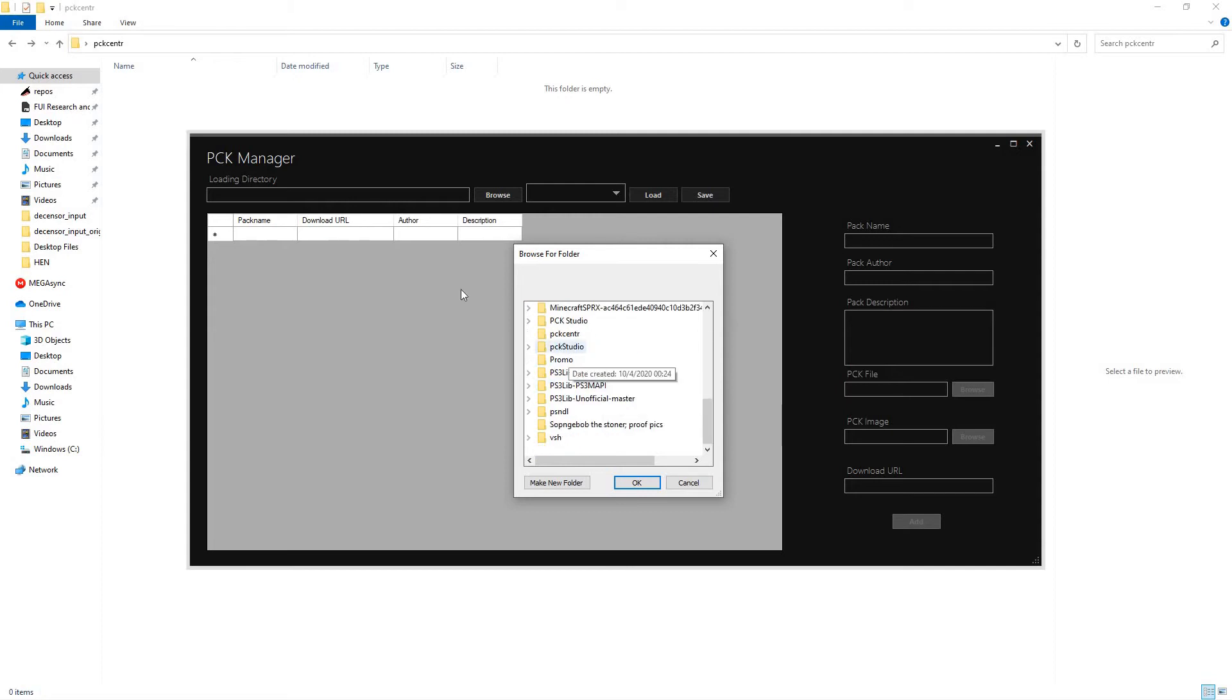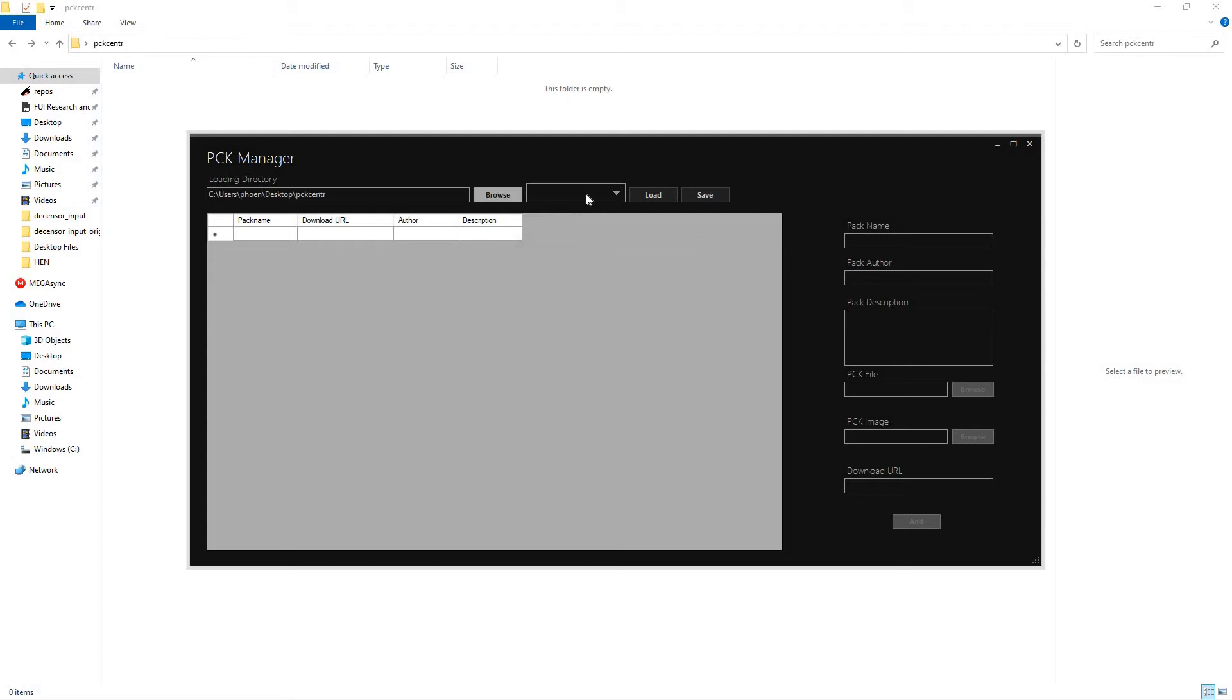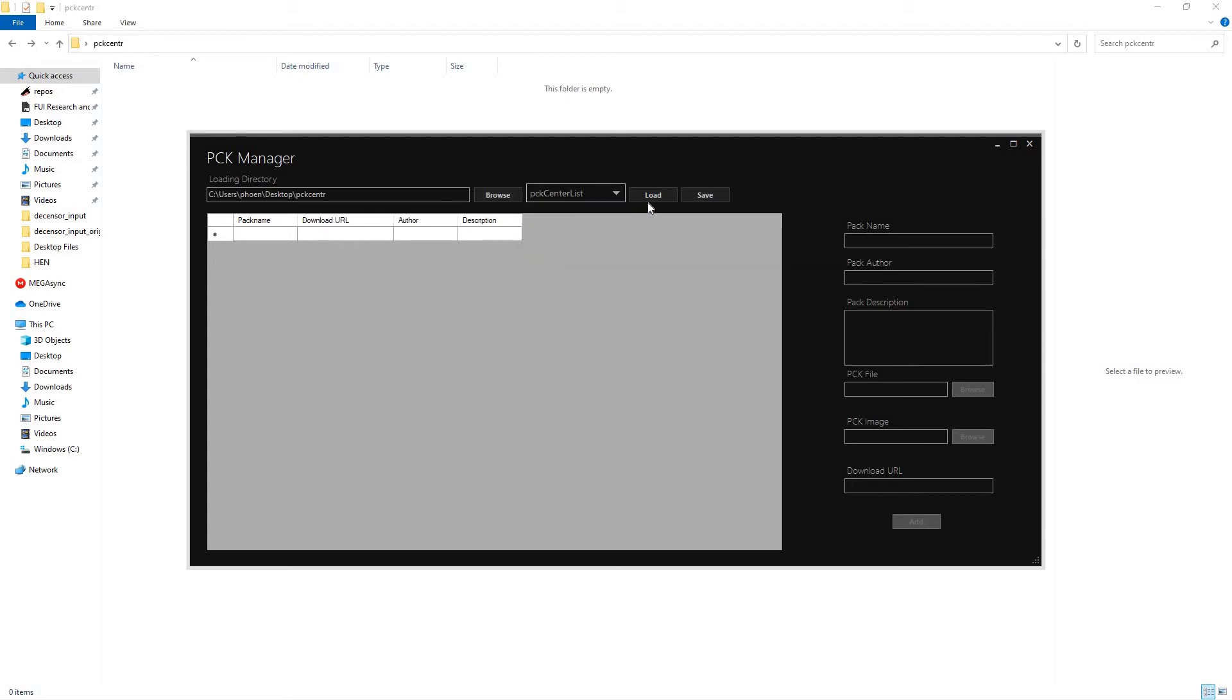We'll just go ahead and select this. PCKCenter. Now, it does only make one at a time, so if you want to get the full directory loaded.